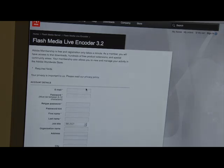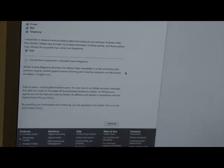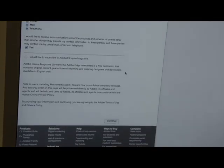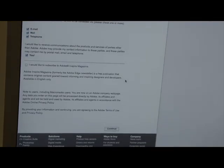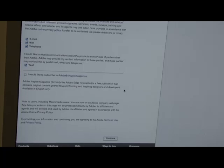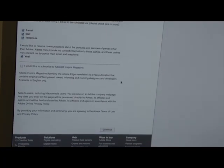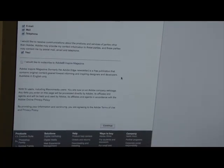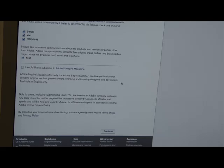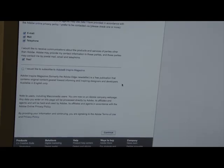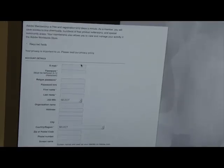If you're not a member, come over here and click on Create an Adobe Account. After you click on that, it's going to show you some account details. You're asked to put in your email address.